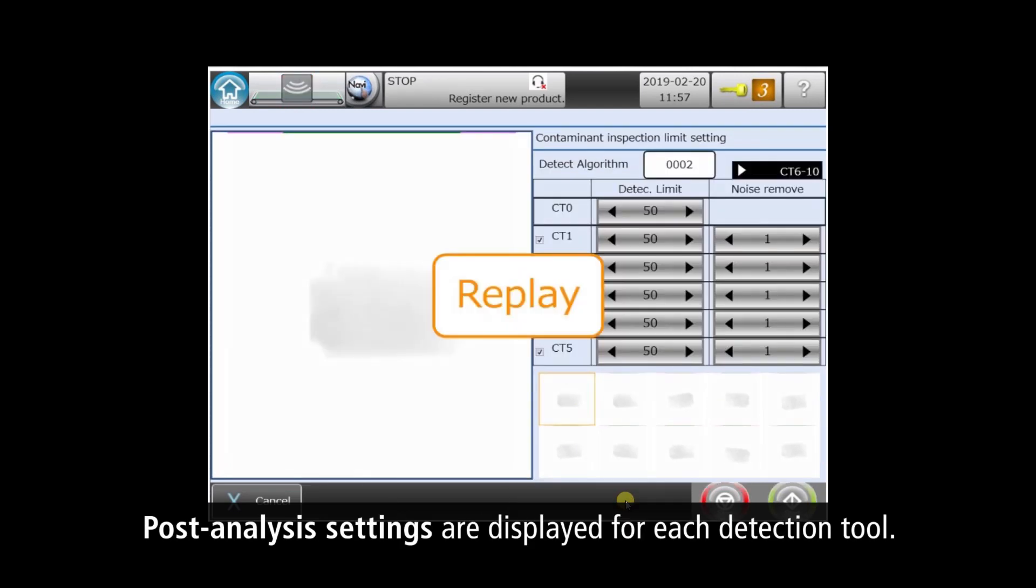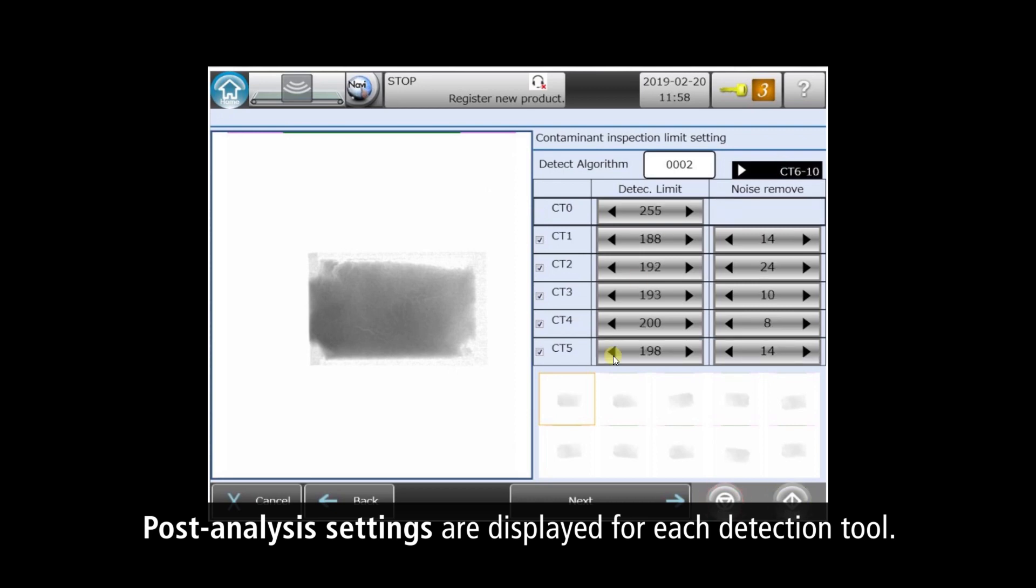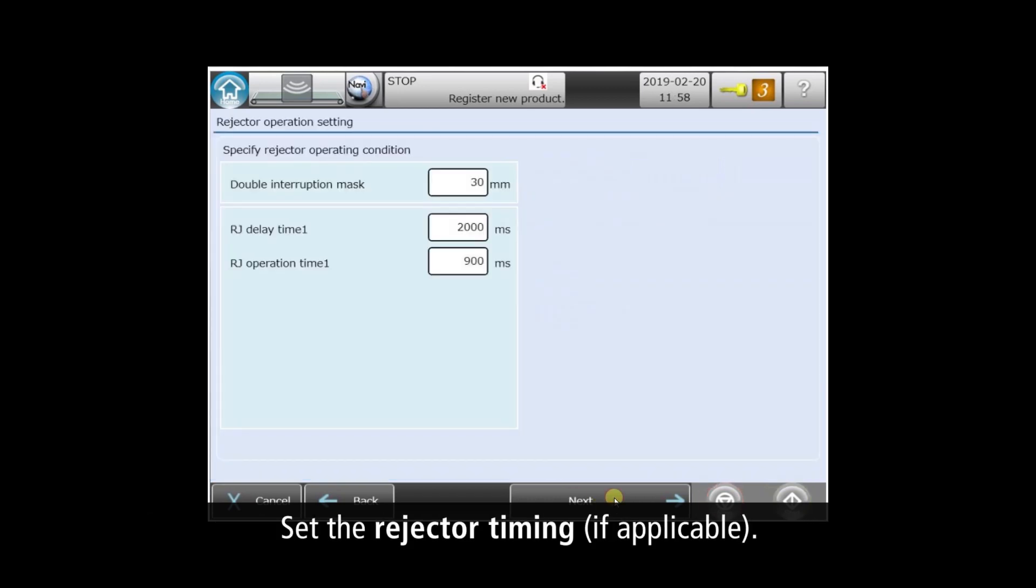This screen shows the post-analysis settings of the XR75's ten detection tools. Working as a team, each tool is tuned to find different contaminant properties. Here you can tune your reject timing to properly transfer no good products off the main conveyor.